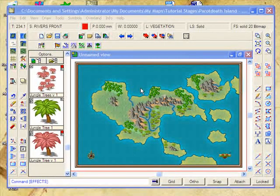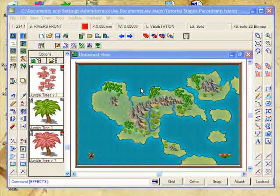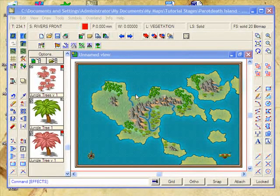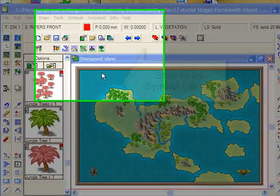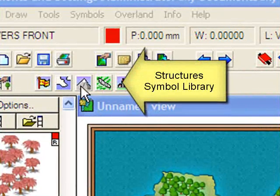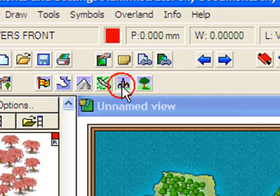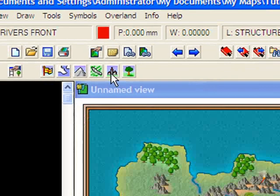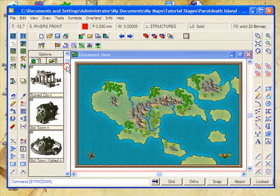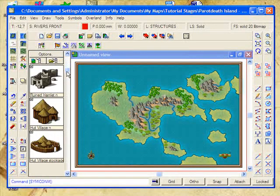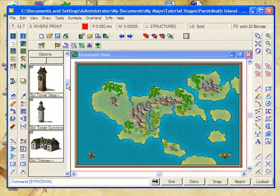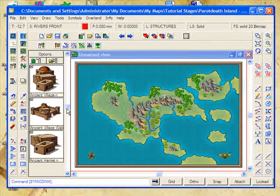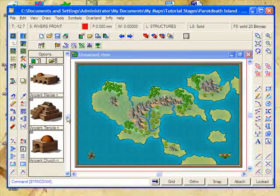Now it comes time to put a few settlements on our Dead Parrot Island. We're going to use symbols again, and we're going to click on the structures symbol library. Campaign Cartographer comes with some really beautiful symbol libraries — you can see that we've got a whole bunch of things in here.